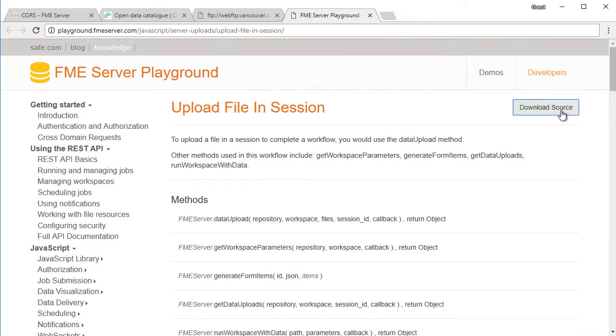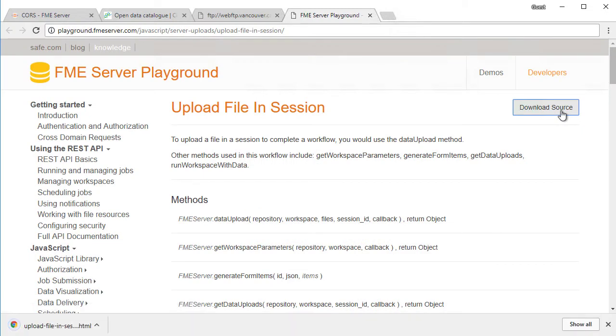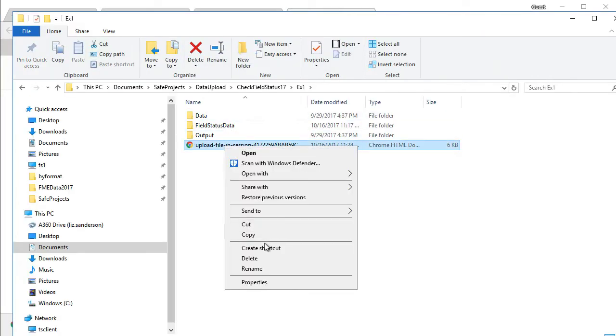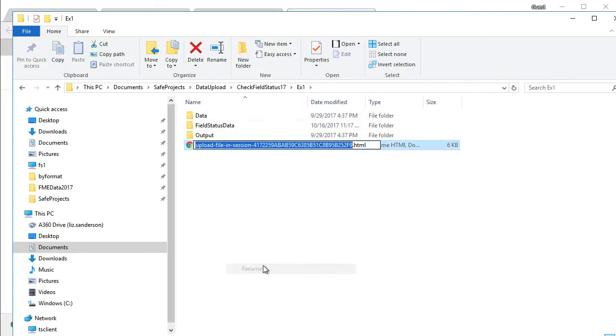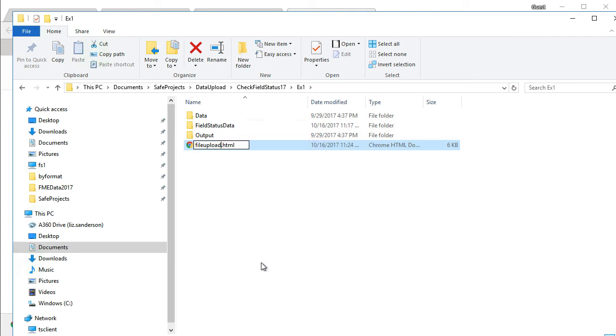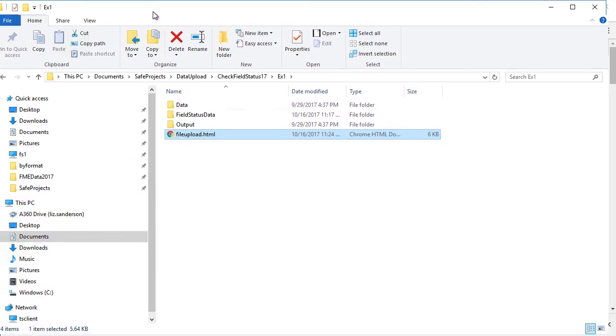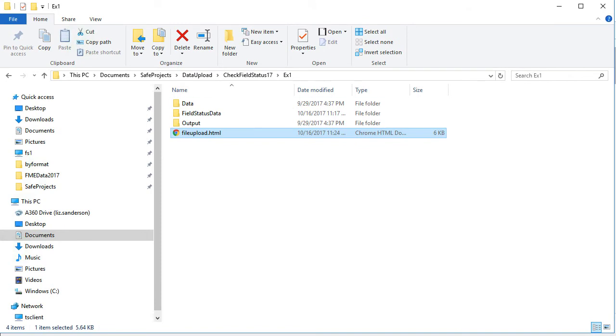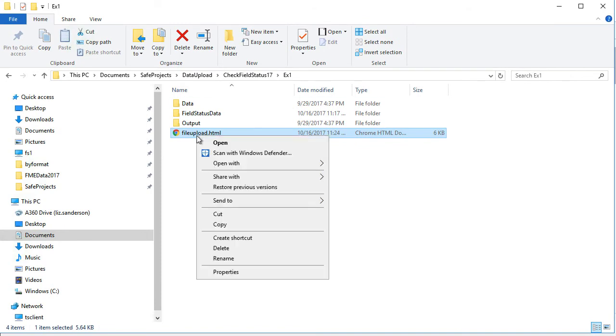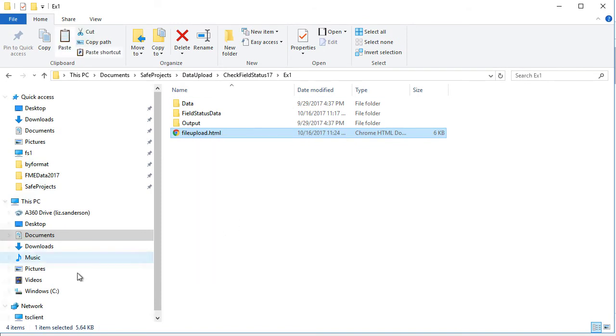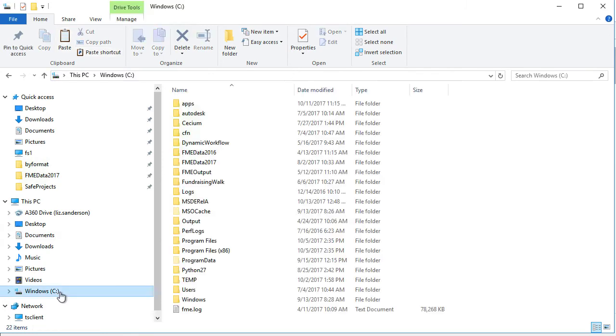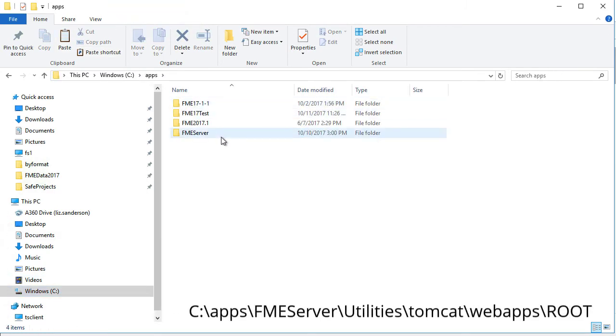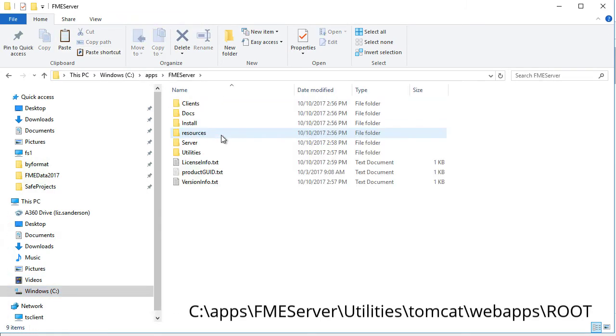Back in the file upload in session example page, click on the download source button to download the source code. Rename the downloaded file to fileupload.html. Move the file to a web accessible location. It can be hosted by a web server like IIS or Apache. Additionally, you can make use of a service like Amazon S3 to host the page. If you are using FME Server on premise, you can host the web page from its web server root directory.